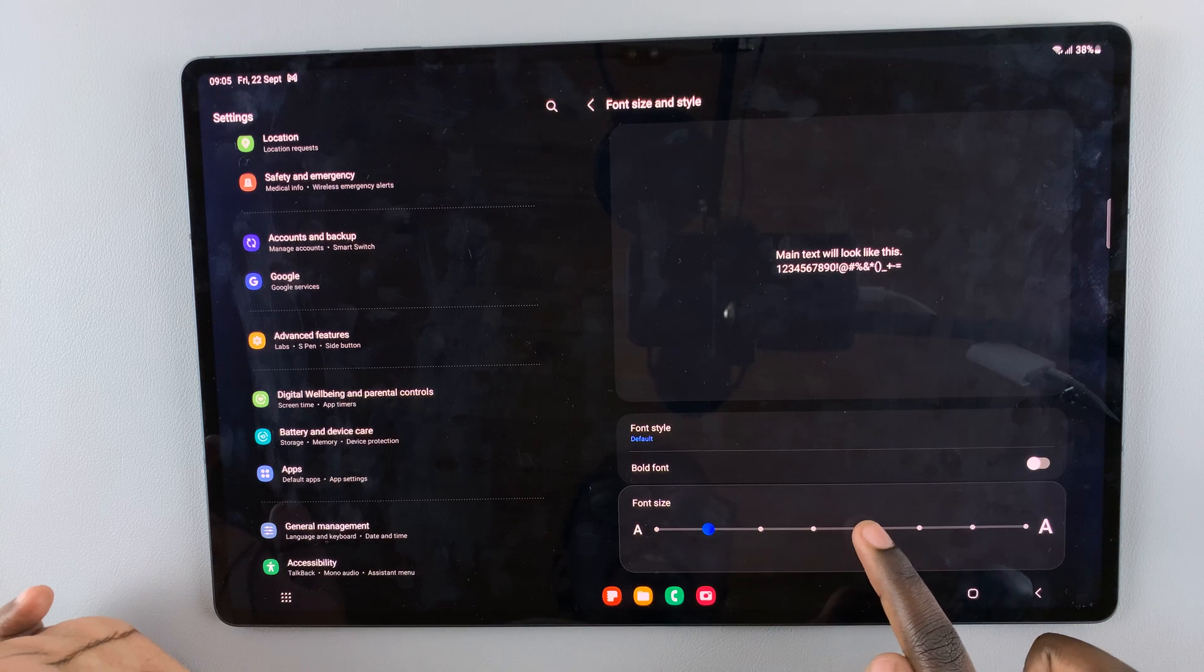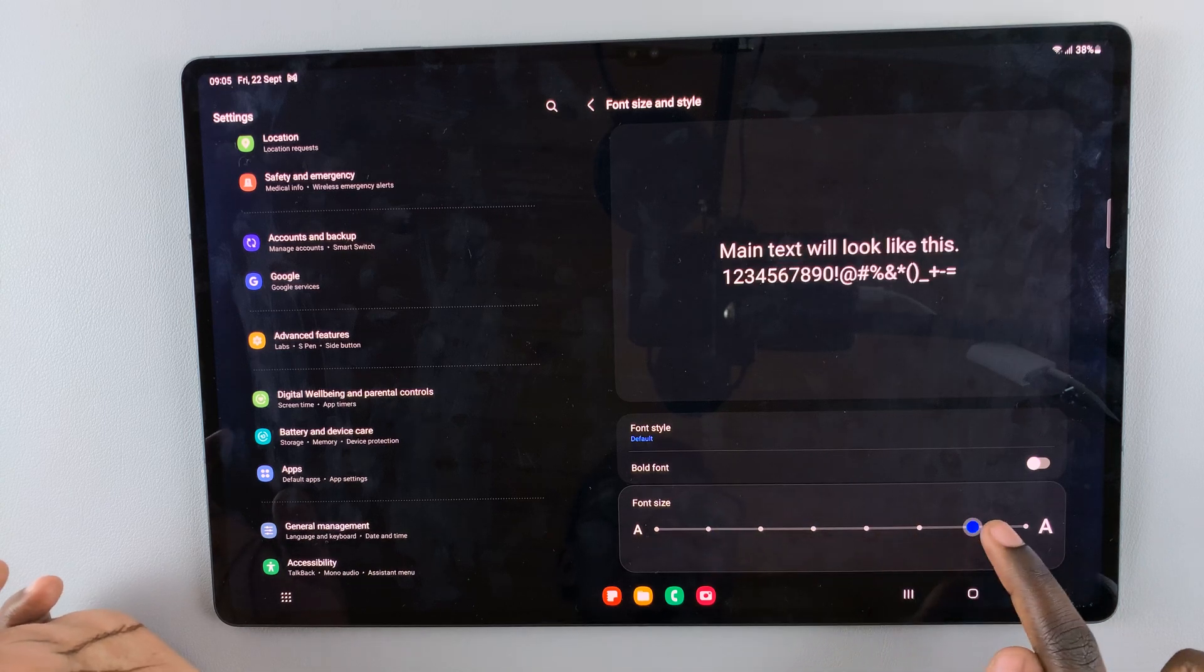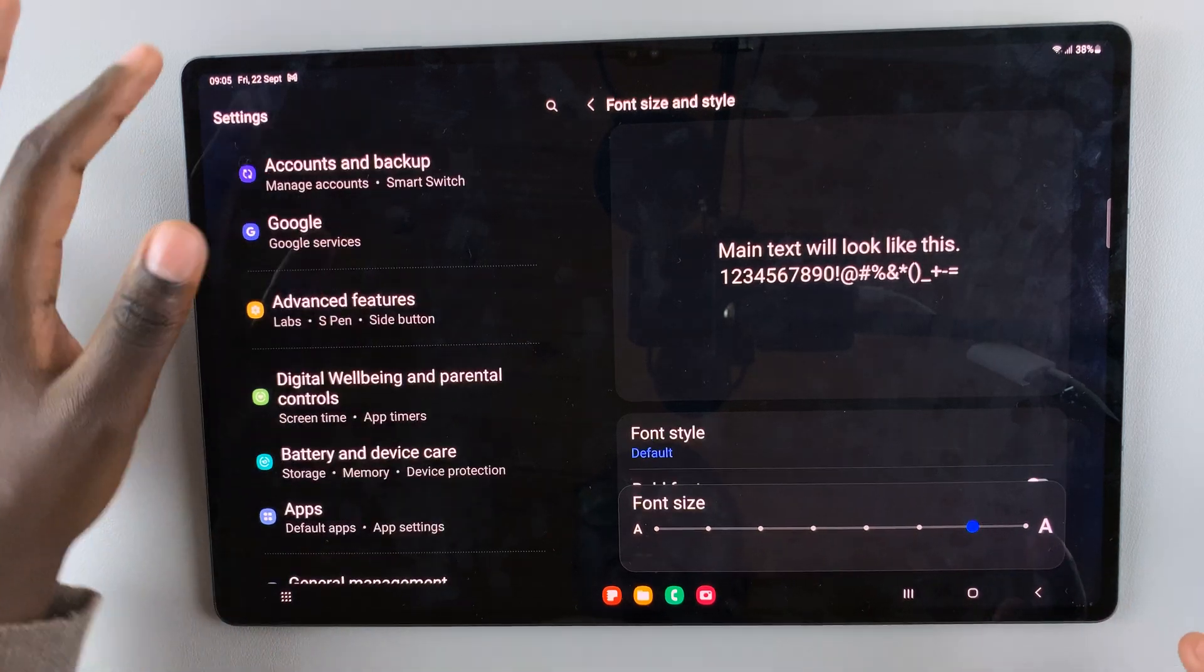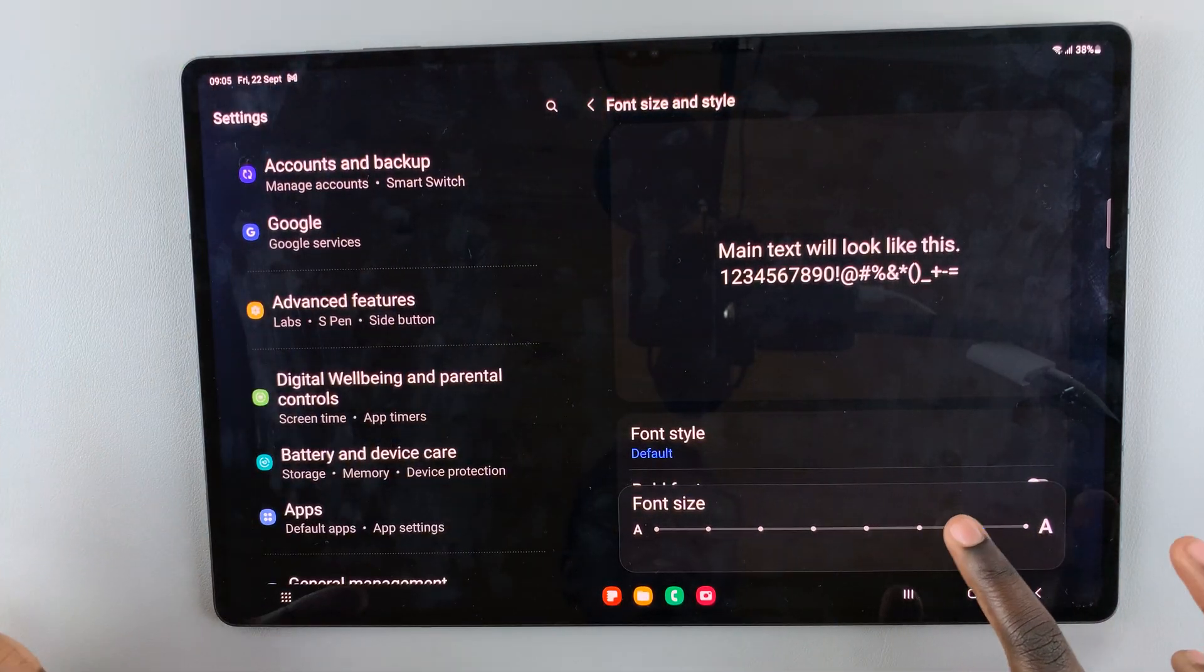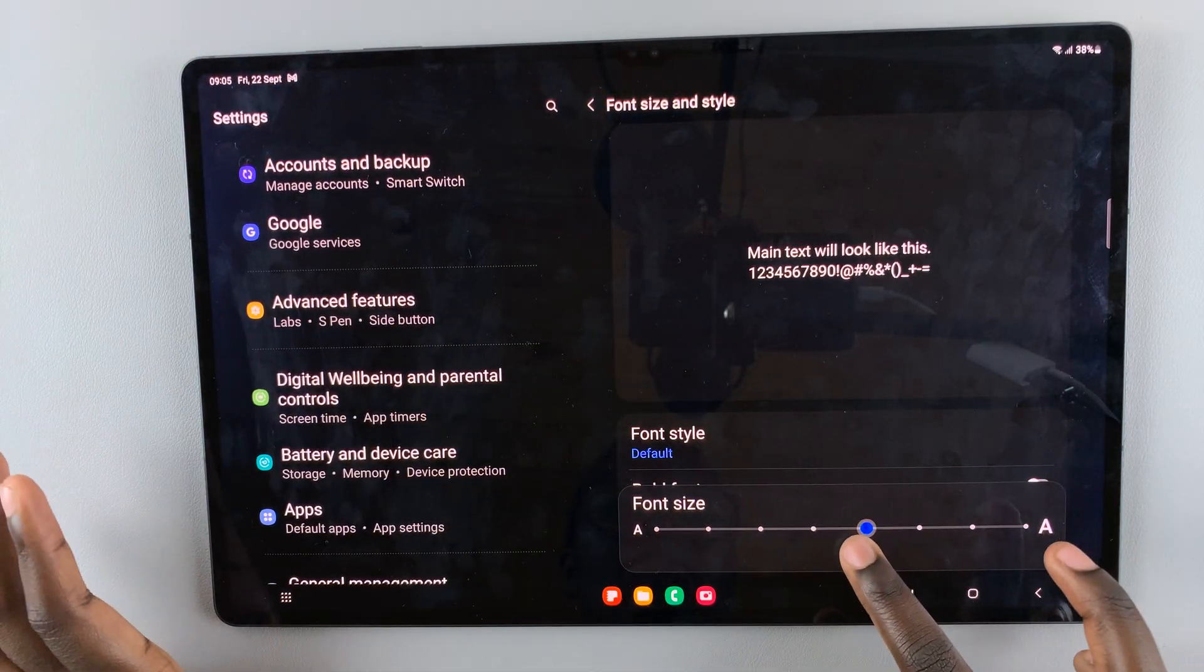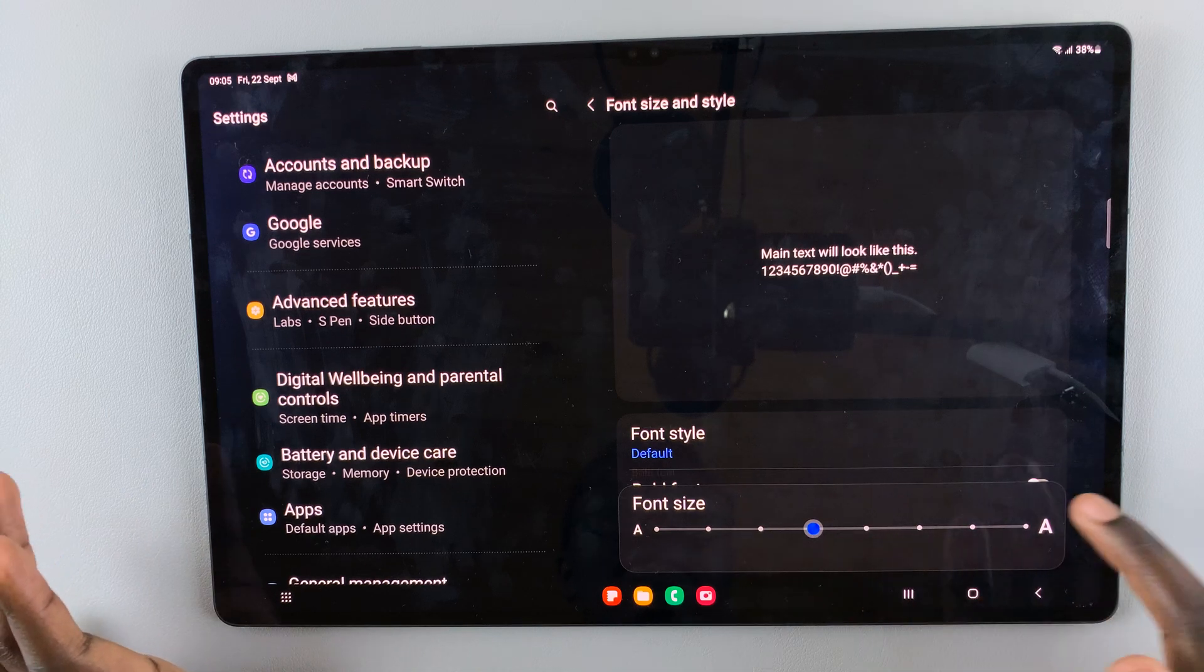So if you increase like this, they become bigger. Let me leave it at around somewhere like there.